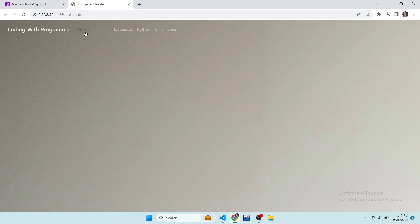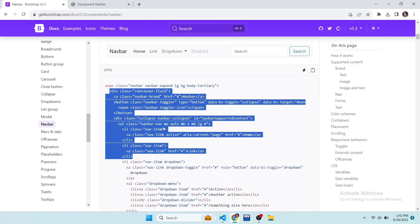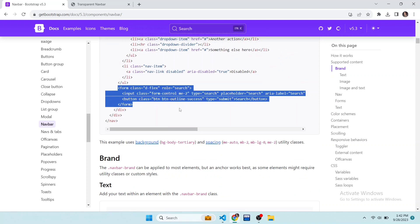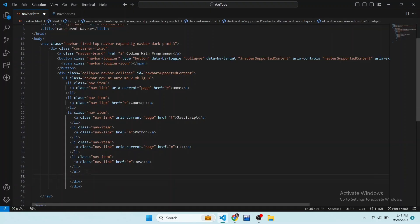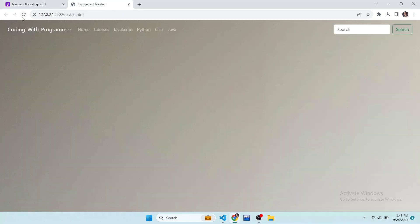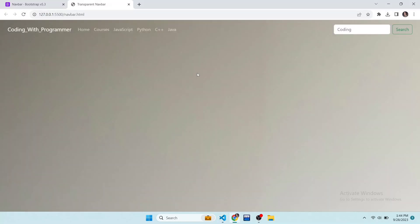The next step is to add a search button in the navbar. Open the Bootstrap website and copy the form tag and paste it into our code. Save the file and see the result — you can see the search button in the navbar. I want to change its placeholder, so in the placeholder write 'Code'. Now you can see the result.